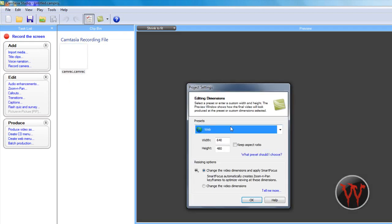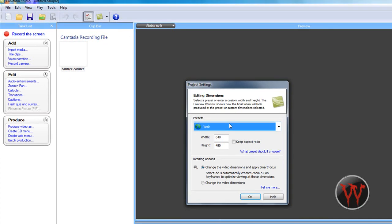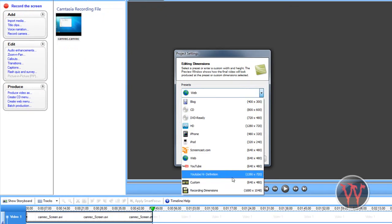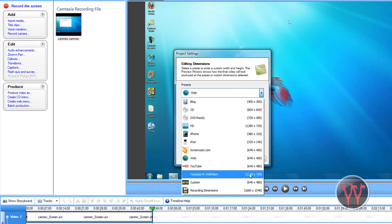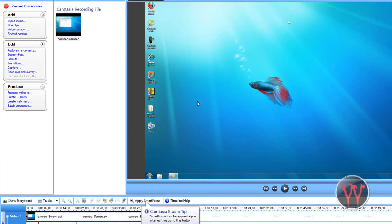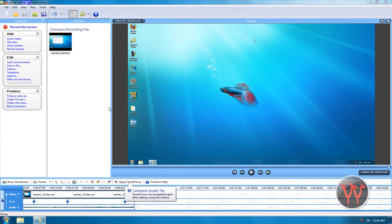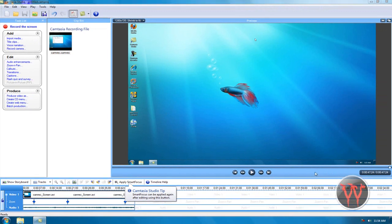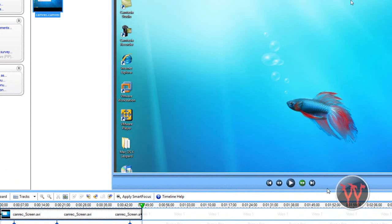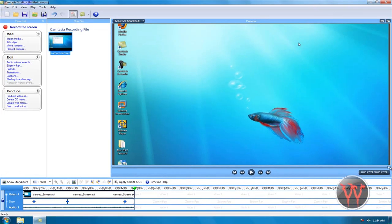And then when you add your project settings, just go to custom and make it 1280 by 720. I already made a preset called YouTube high definition, that's HD.